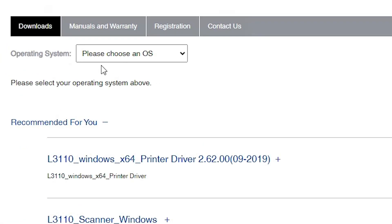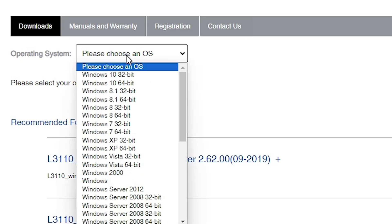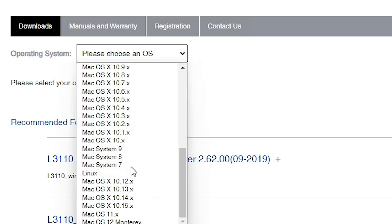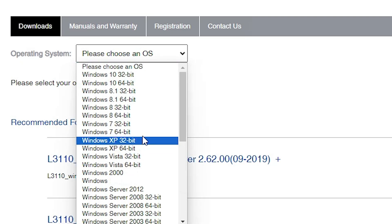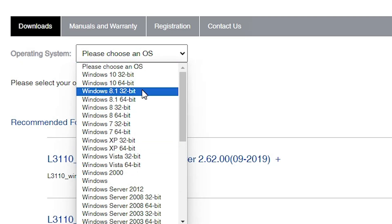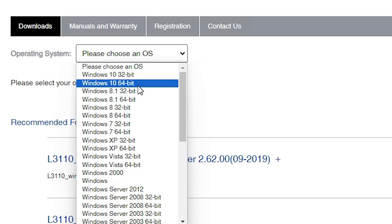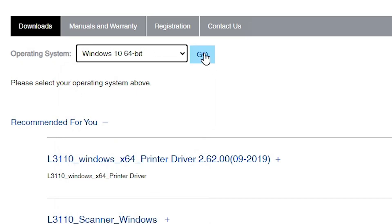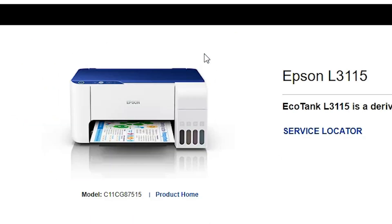Scroll down and here we find the operating system section. Check if Windows 11 is available. If not, go to Windows 10 64-bit, as Windows 10 64-bit drivers work with Windows 11. Go to Windows 10 64-bit and click on Go.